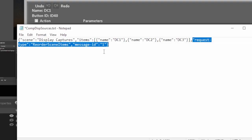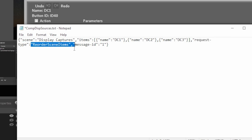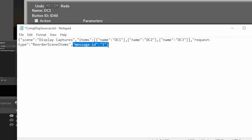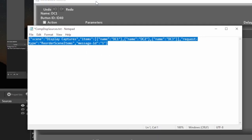And one thing to take note is the order that you put the items is the way they will appear in OBS from top to bottom. This, at the very end, you don't really need to change. The request type just tells OBS WebSocket what command it's going to trigger. And this specifies which command it is. And then message ID is usually if you want to have a pop-up show up or something else, usually you don't need to change this. So what we're going to do now that we have this complete command here, we're going to highlight it all and copy it.